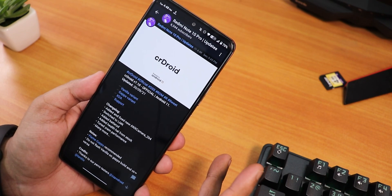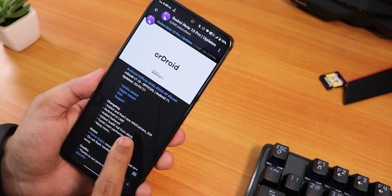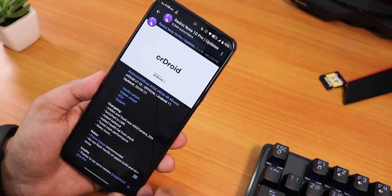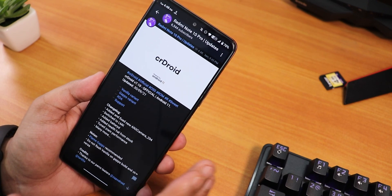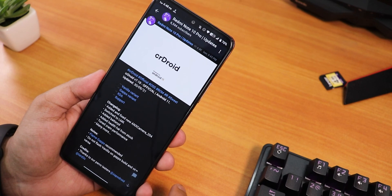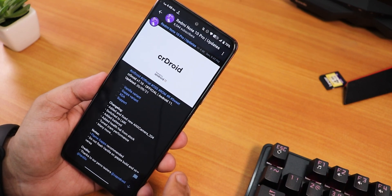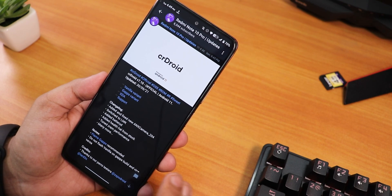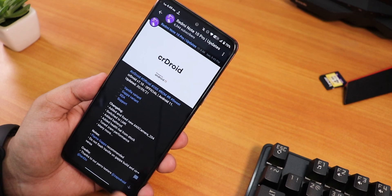This ROM comes with two variants — the Vanilla and the G Apps variant. It has the new ANX camera version 204 working perfectly fine on the Redmi Note 10 Pro. I don't know about the Pro Max, but on the Note 10 Pro it is working perfectly fine. That is a huge thing, and it comes pre-built.